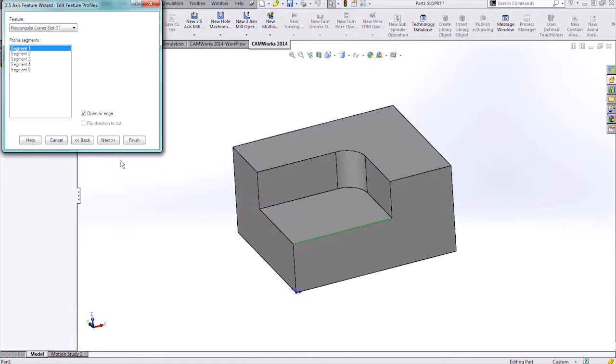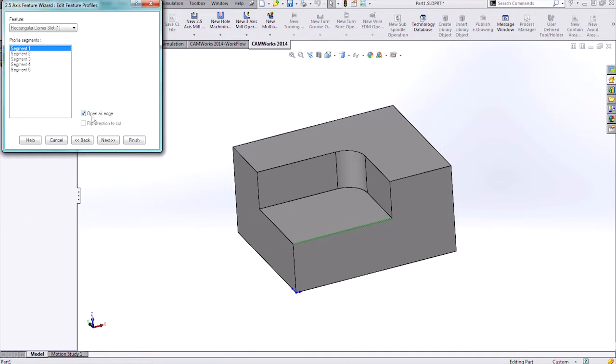I'll hit next again and this brings me to another option dialog. This shows the different profile segments that I have for my corner slot. Segment one has the open air edge toggled on, and I can see it highlighted in green on my model - just that first segment.